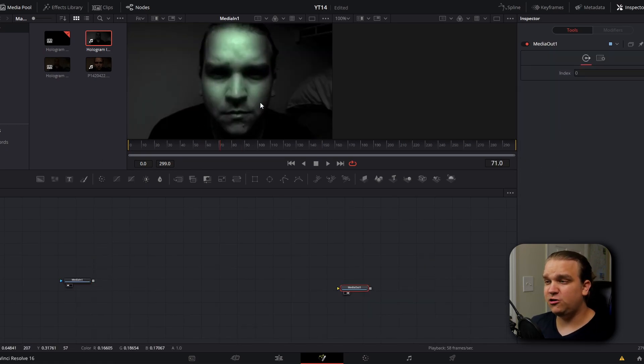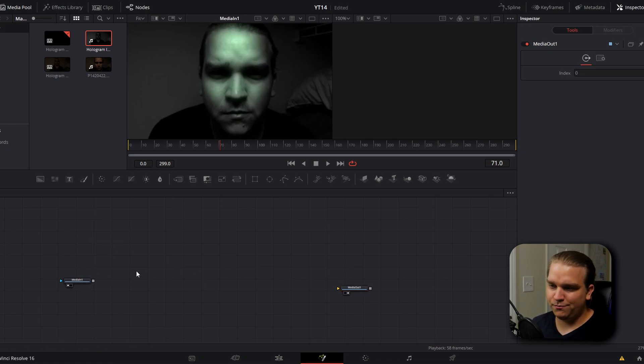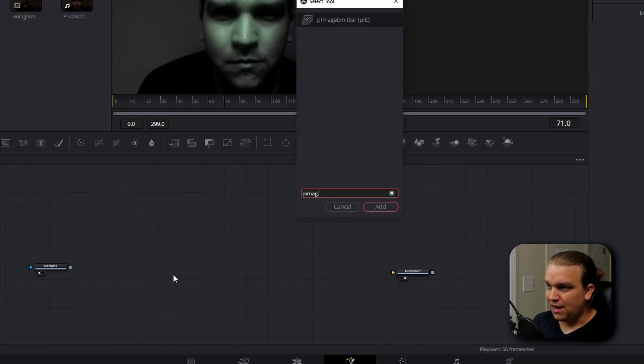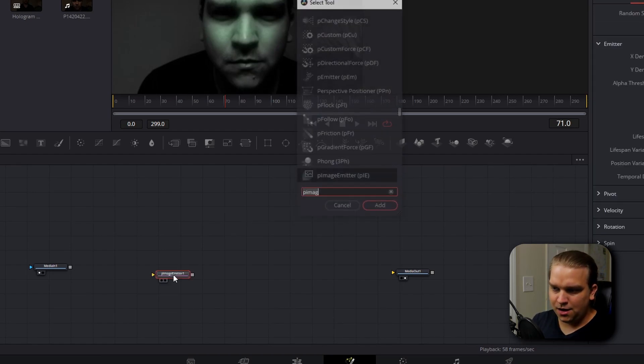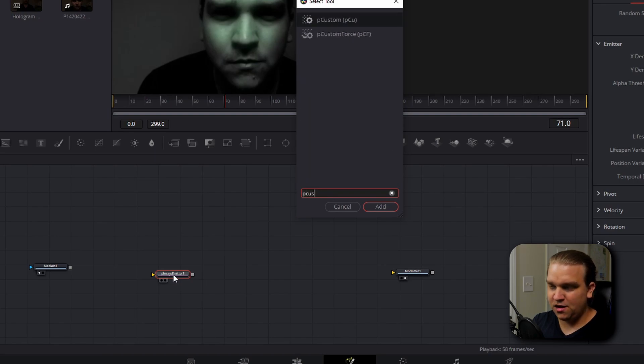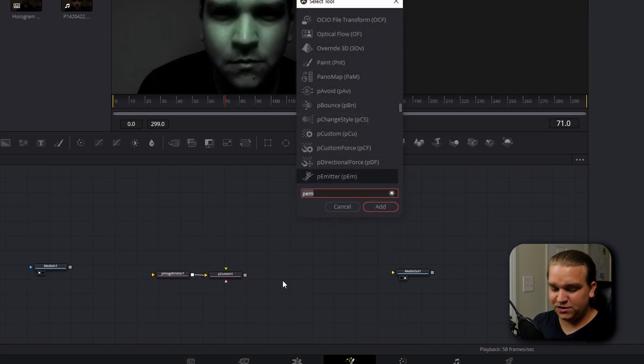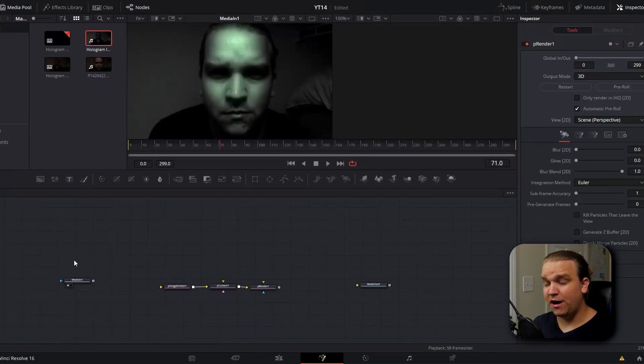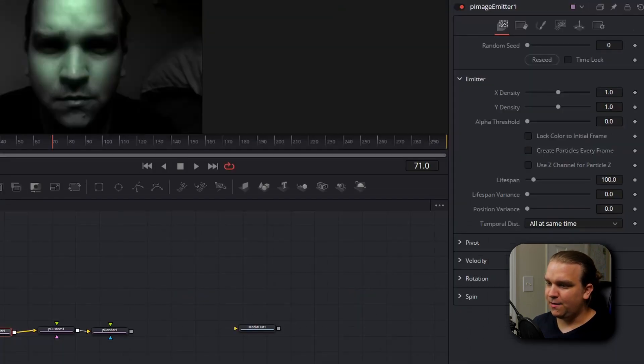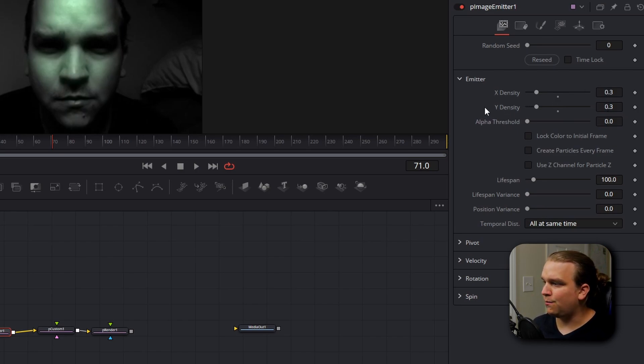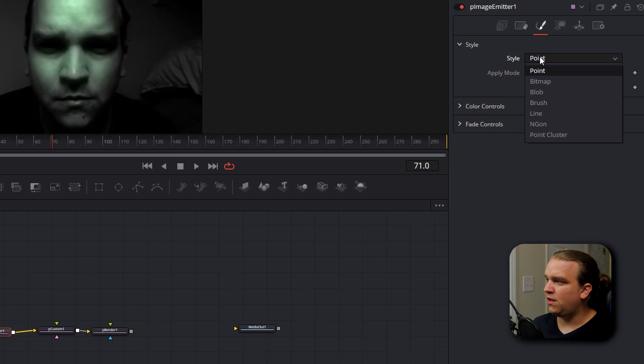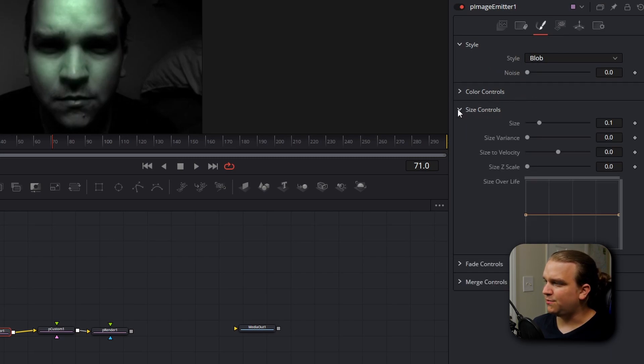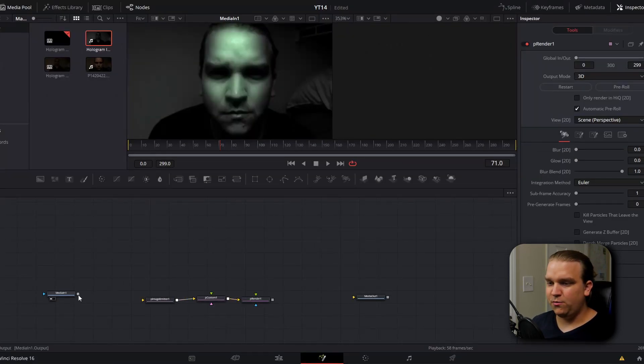So we know this is the footage we want to reference, but we're going to let this sit for now and start to build out our particle node tree. The three nodes we're going to use for this are P image emitter connected to that. We are going to have P custom, and then just like all particle systems, we need P render. But before I connect my footage, I'm going to hop into these and change some important settings in the P image emitter where you're going to pull down the density to 0.3 on both X and Y. Then we're going to come over to style, change it from point to blob, come to size settings, and we're going to pull down this size to 0.01. After setting those...